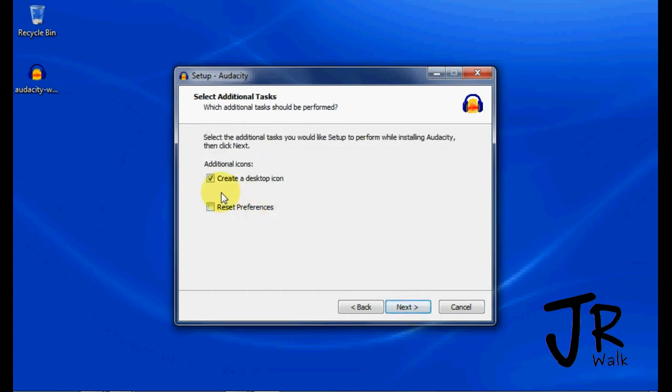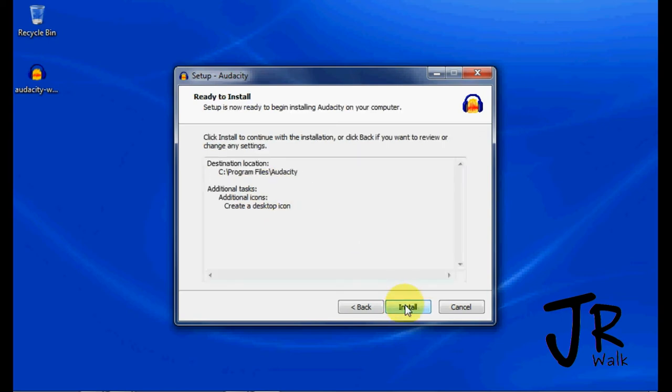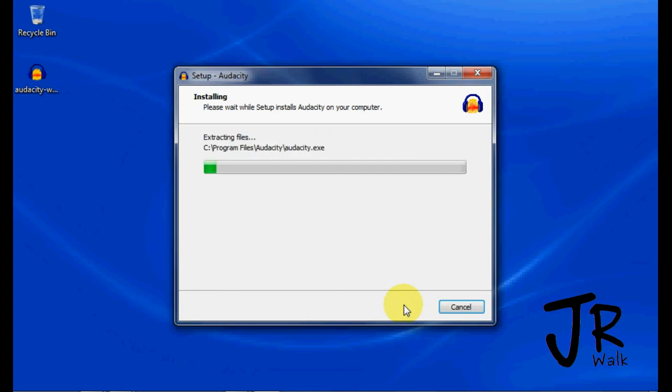I do want it to create an icon on the desktop, and I will click Install, and it will install here.